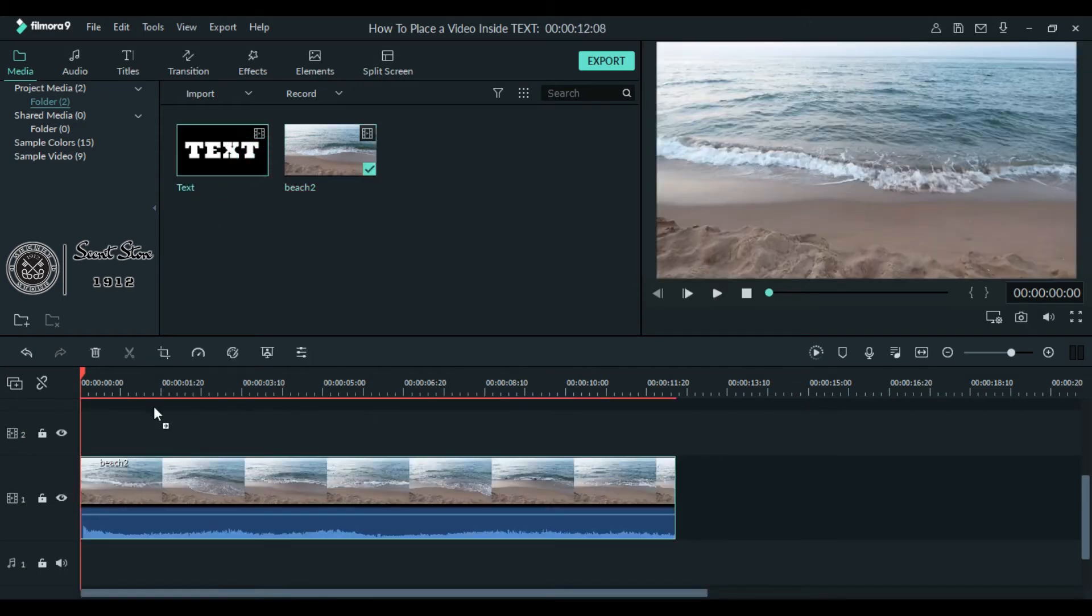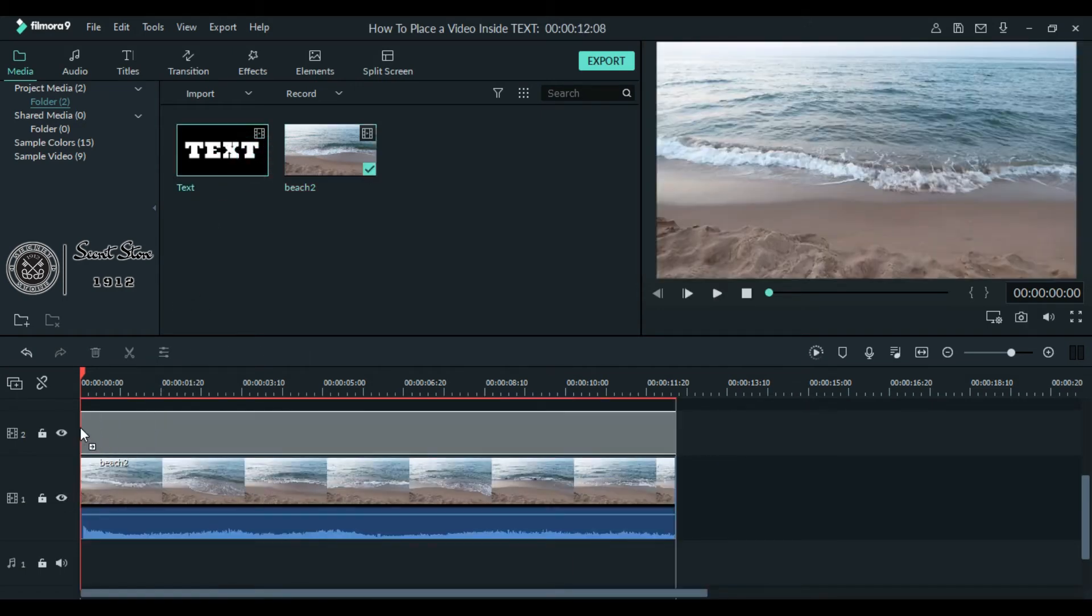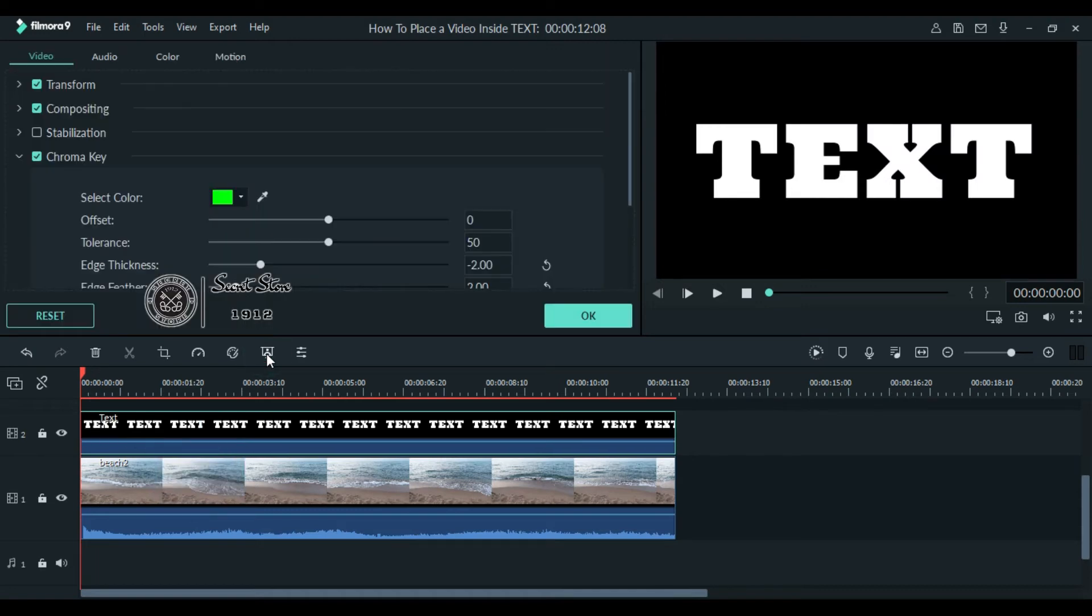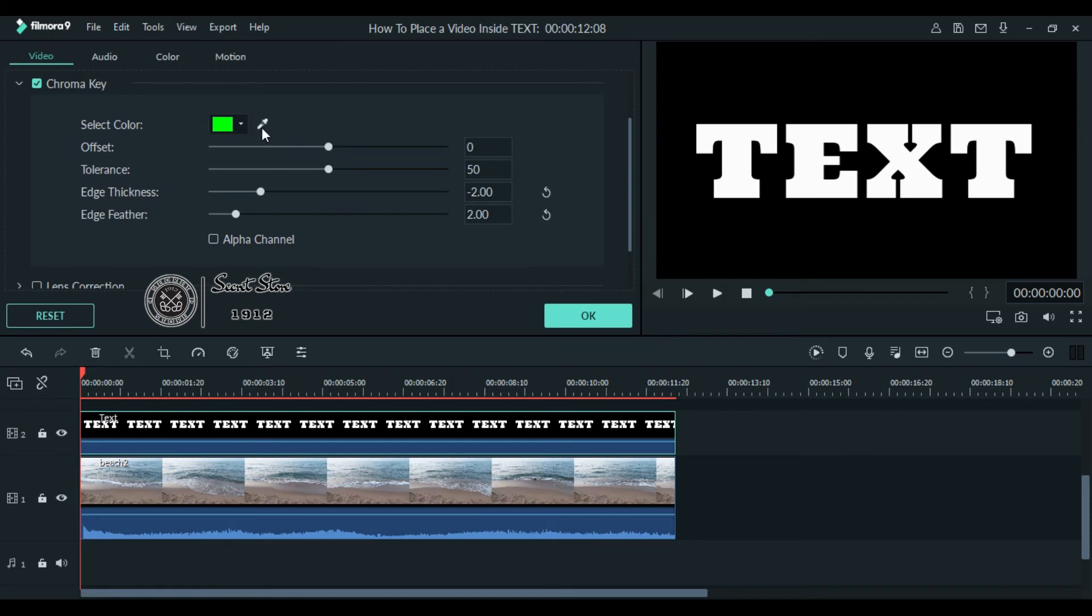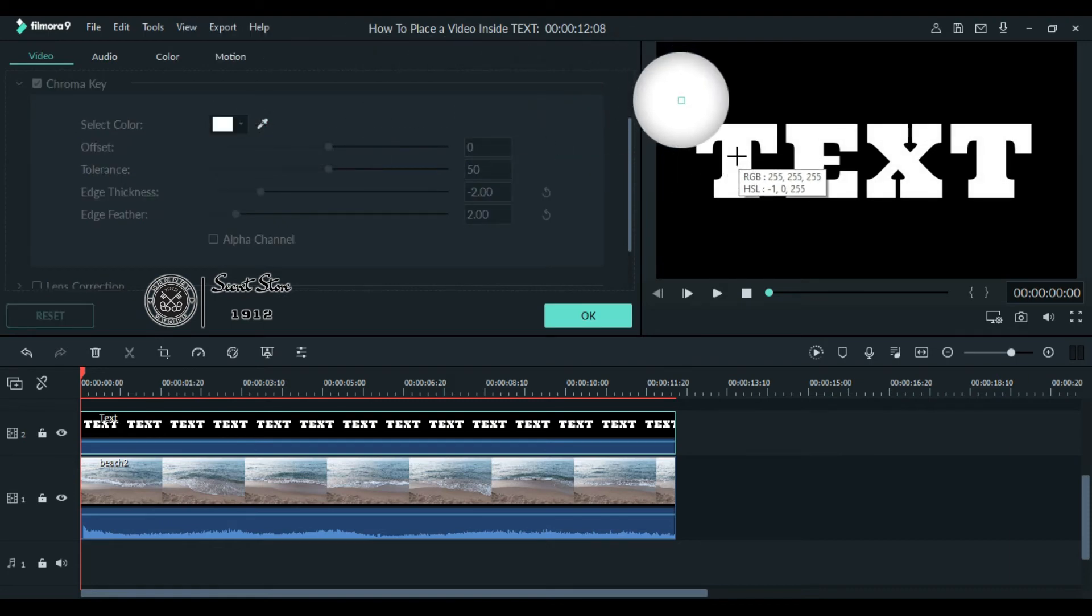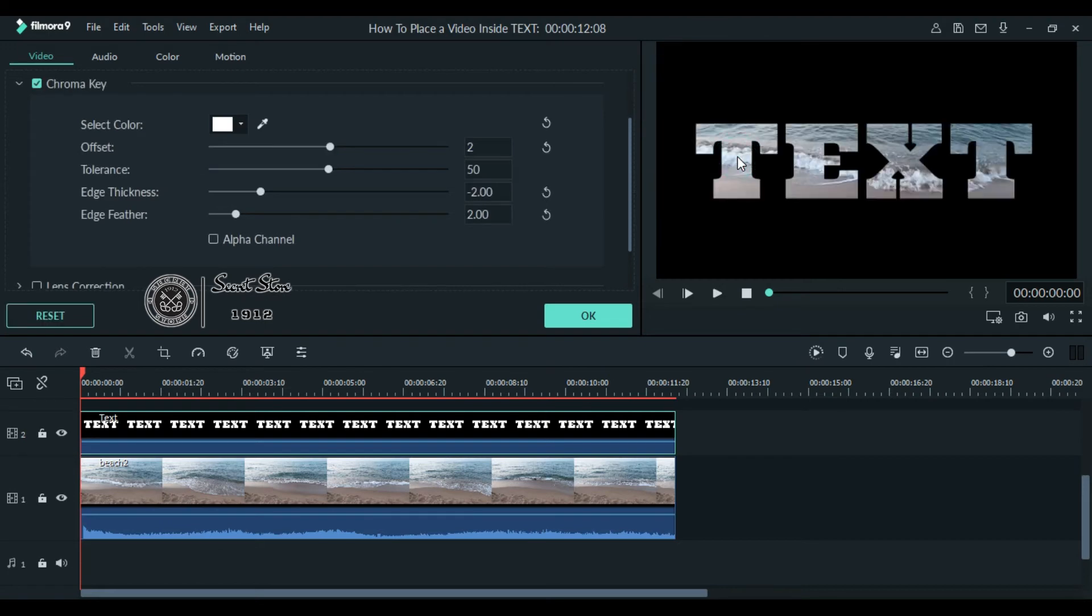Now select this text video and click this green screen icon. Click on this color selector and point it on the white color of your text. As you can see, your video is being displayed inside the text.